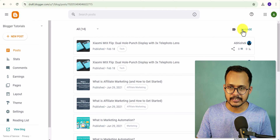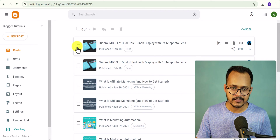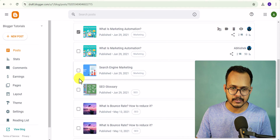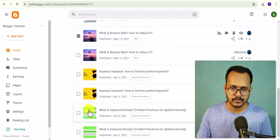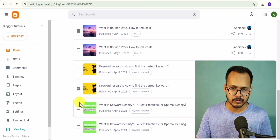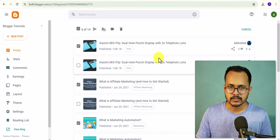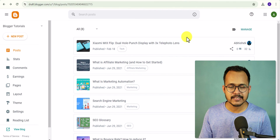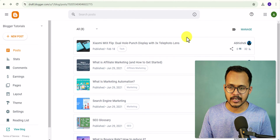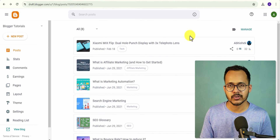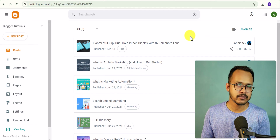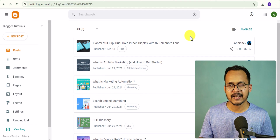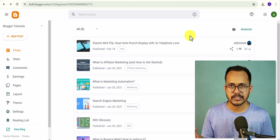Don't restore the backup content on the same website, otherwise you will have a duplicate content issue. To clean up, click on Manage, select all the duplicate content, click Delete, and click 'Trash Post.' All duplicate posts are removed. In this way you can restore content either from the Trash or from the backup file.